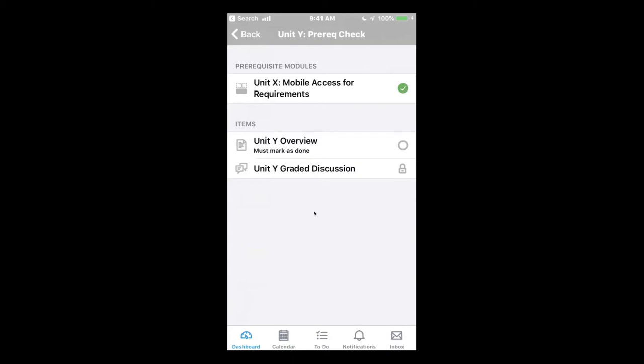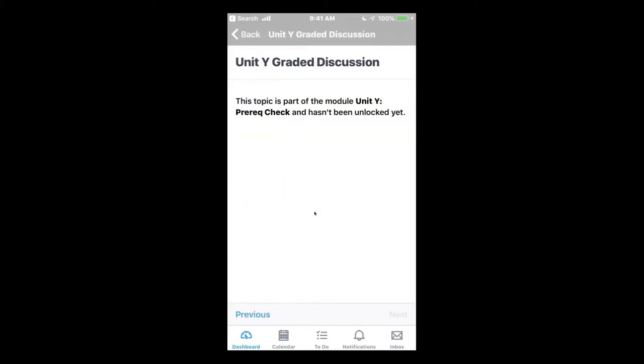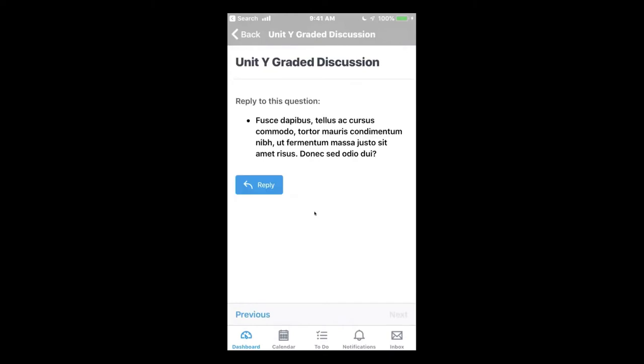If the student tries to go directly to the second item, they still can't yet because it has to be unlocked. In this example, it's marked as done. And now the student can access this second item.